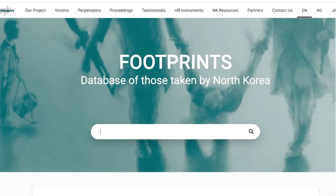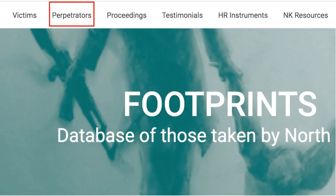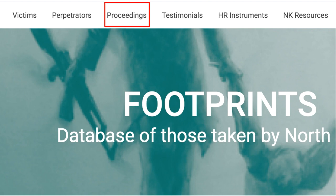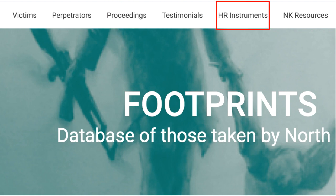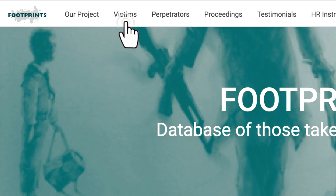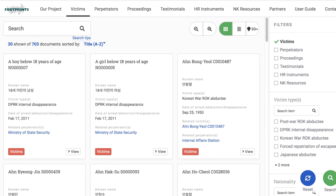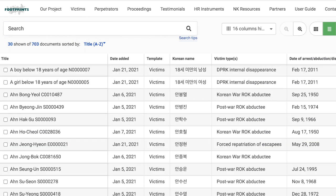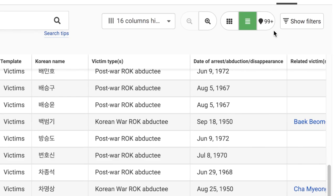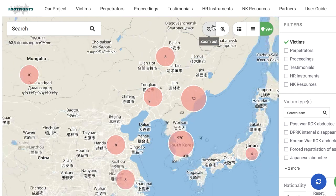In the top bar, you can find the pages for the victims, perpetrators, proceedings, testimonials, HR instruments, and NK resources. When you click on one of the pages from the top bar, you can change the display format from Cards View, which is the default format, to table view or map view by clicking on the respective icons.